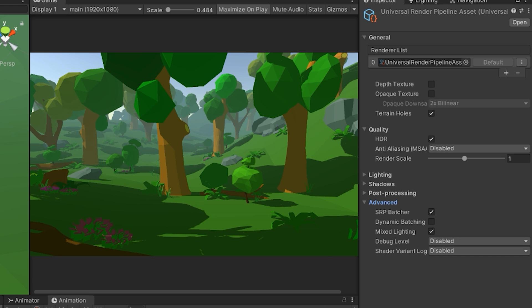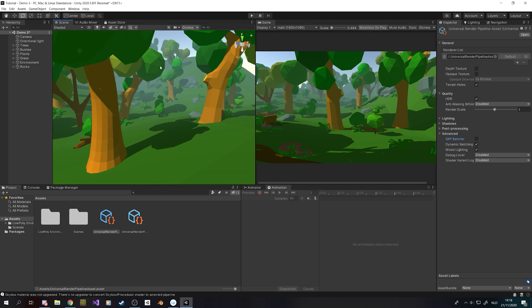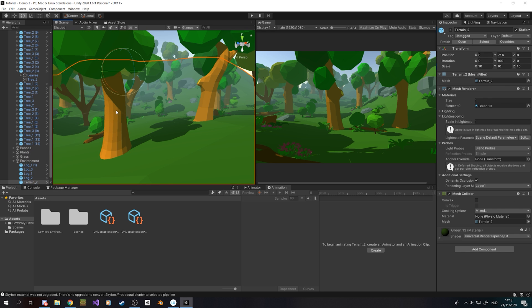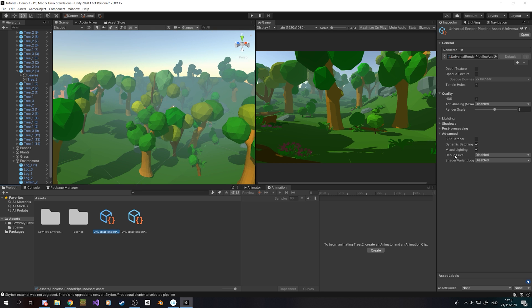Then we have Advanced settings, and I heavily recommend you to look into this in the documentation, which I've also linked in the description down below. This will basically base the way of rendering on the material. Dynamic Batching will basically take objects that use a lot of the same materials — like I have a lot of trees all using the same tree color — and they will all be rendered together, enhancing performance once more. Mixed Lighting is of course if you want to mix light, and Debugging is for debugging purposes which isn't really for us.